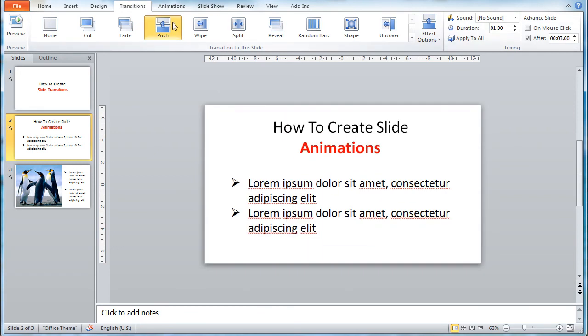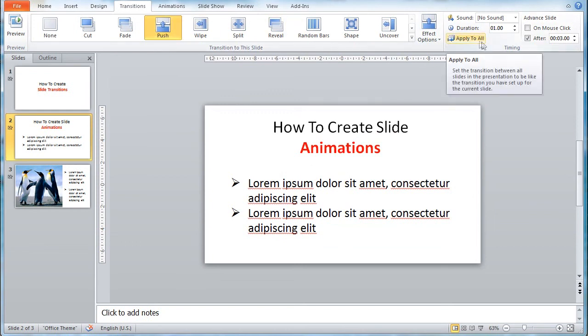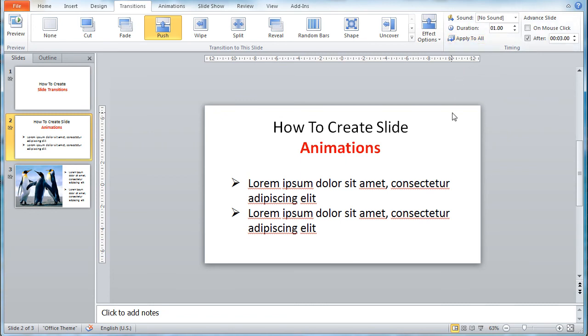Should you find the effect suitable to your content, simply click Apply to All and the same effect will be applied to all the slides. That sums up the creation of transitions to your slides.